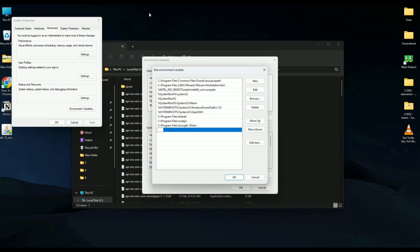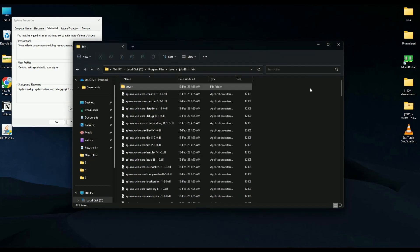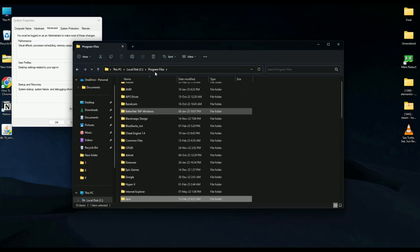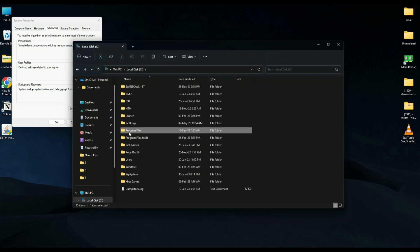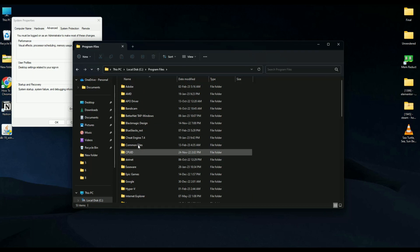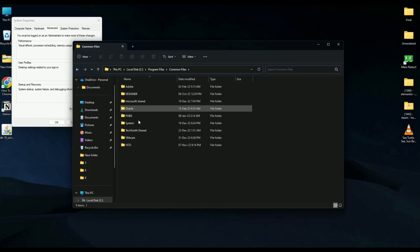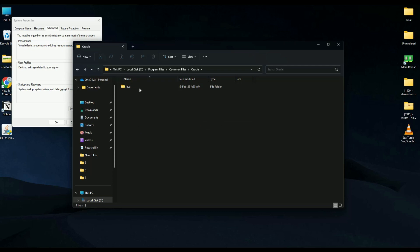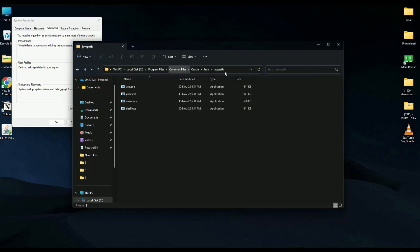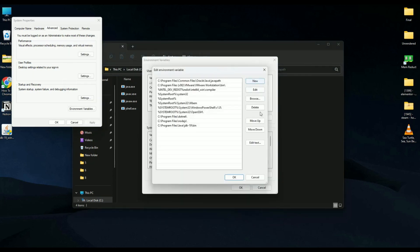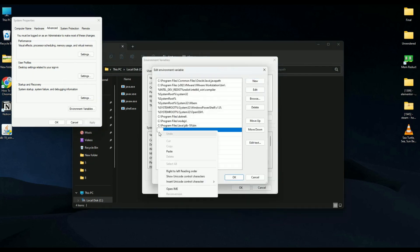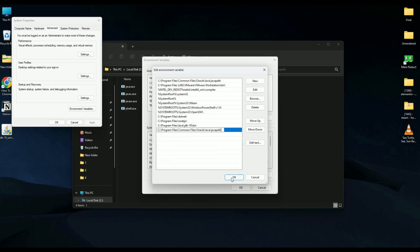Double-click on Path again and click New to add another path. Navigate back to C drive > Program Files > Common Files > Oracle > Java > Java Path. Copy that path, go to the system environment variables, click New, and add this path as well. Hit OK.